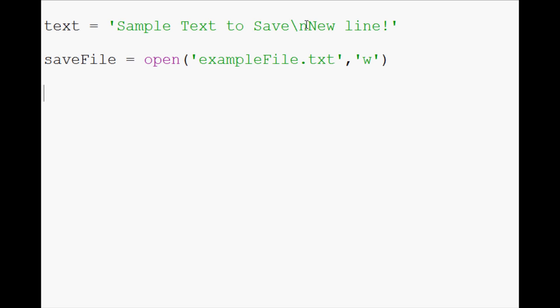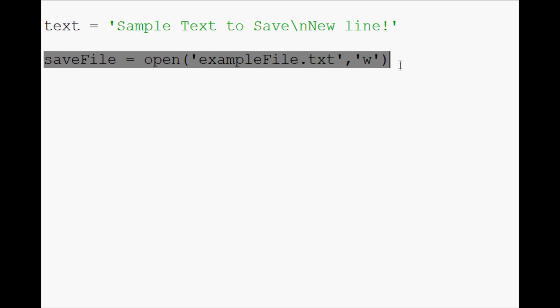So what we're doing here is we're basically notifying Python of our intentions. We're going to open this file, and our intention is to write to it. So as soon as this is called, that file is opened, and if anything was there before, it's not there anymore. It's basically opened and cleared with write anyways.